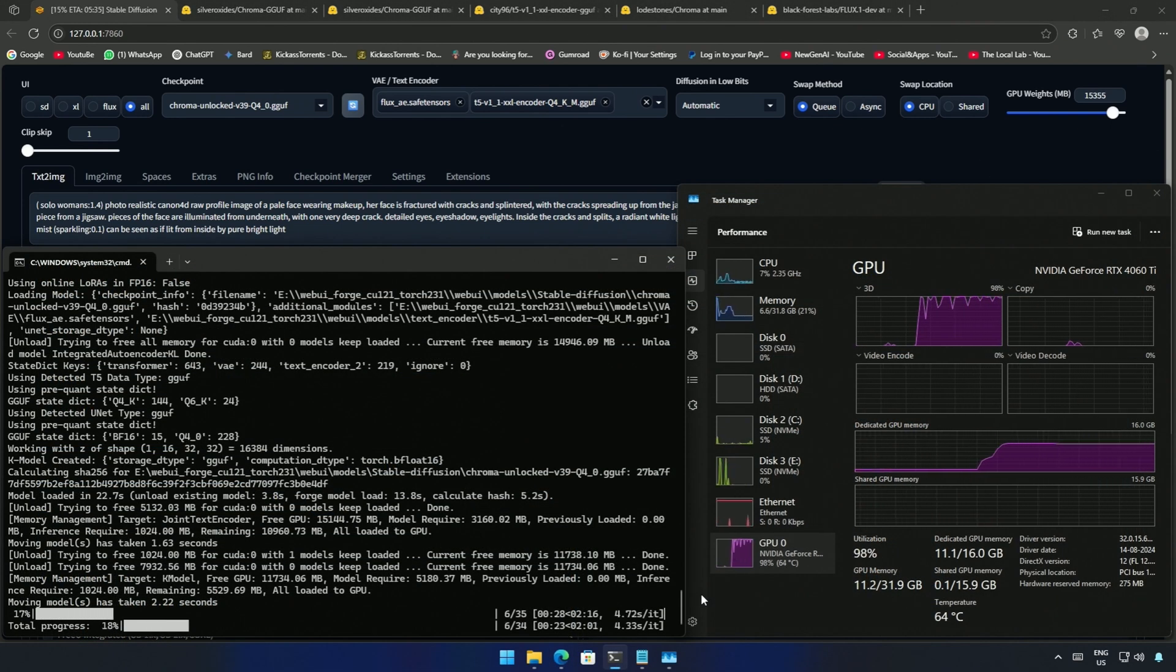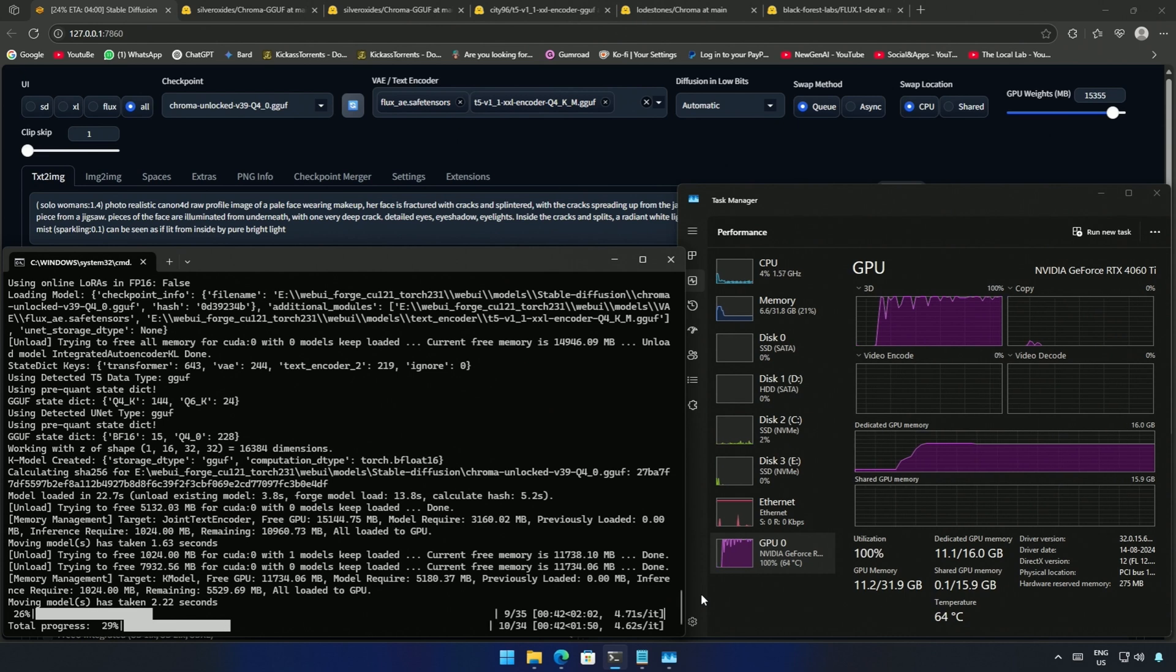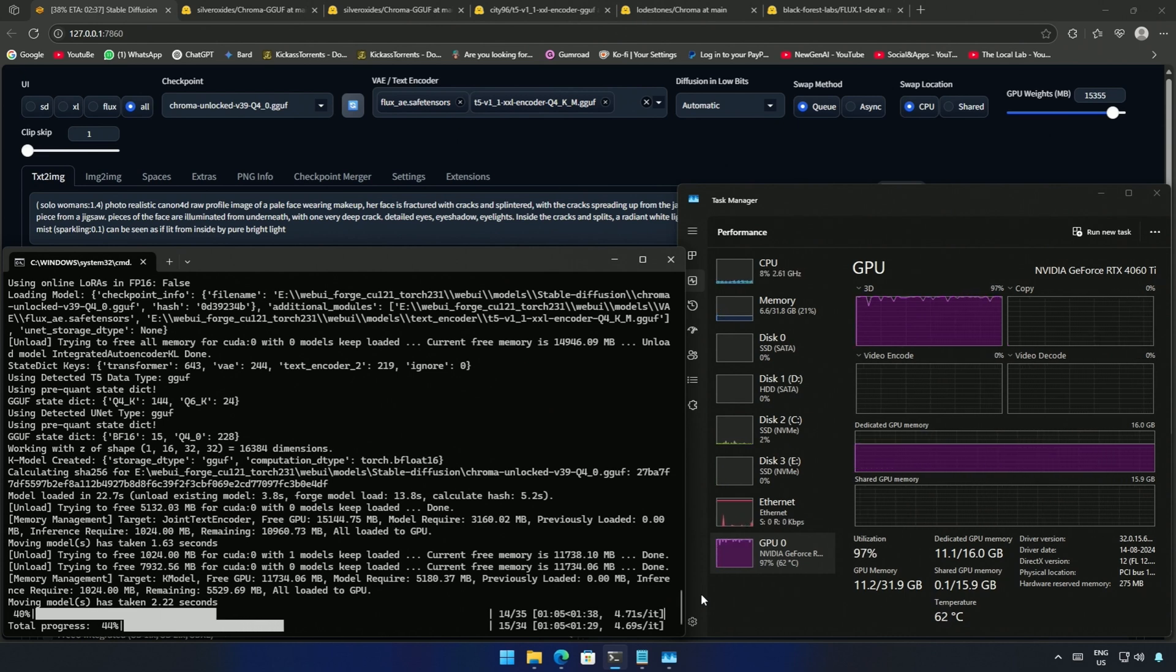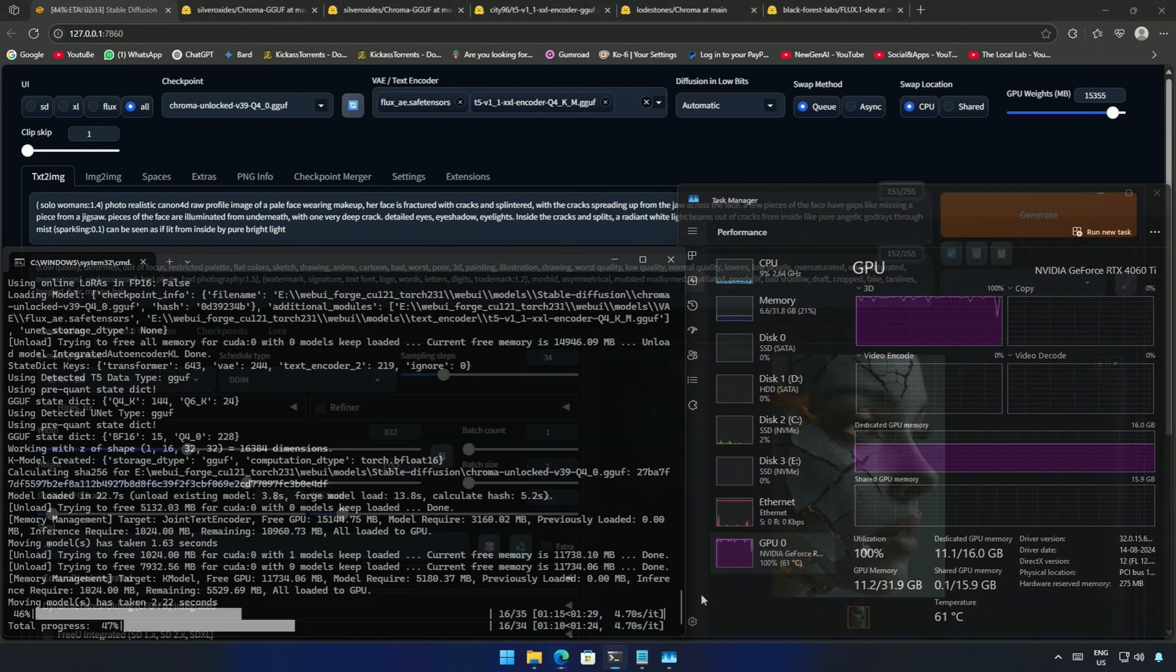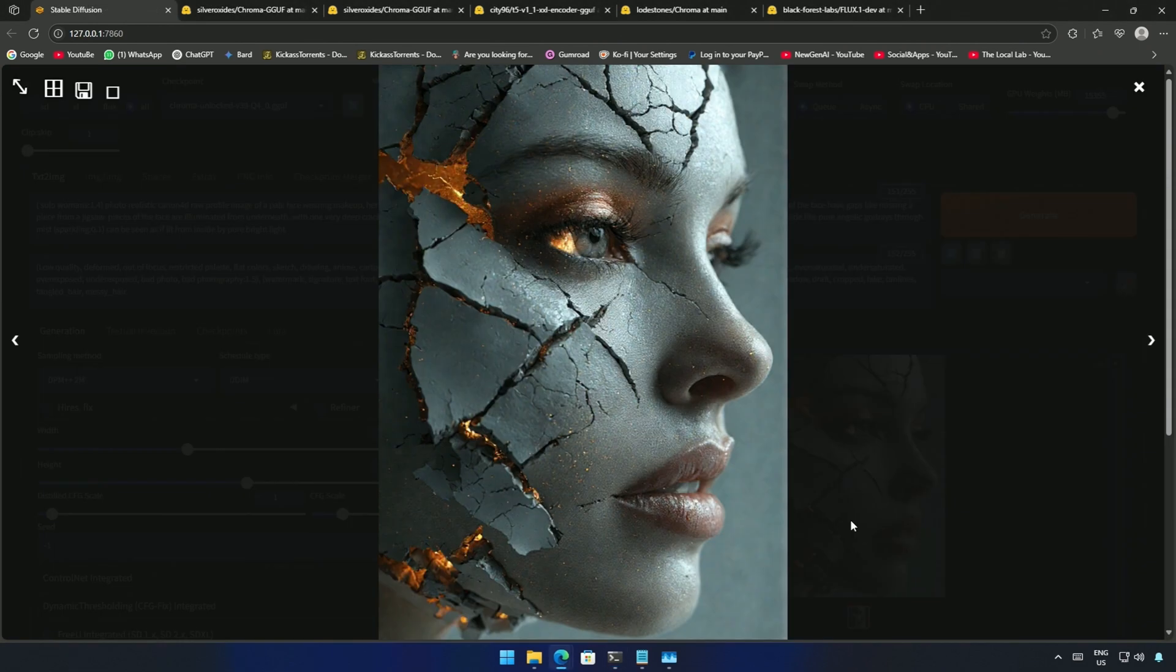The RAM usage came down completely and all the files are being managed in the VRAM. Now I got the image and it took around 2 minutes and 30 seconds to generate this result.